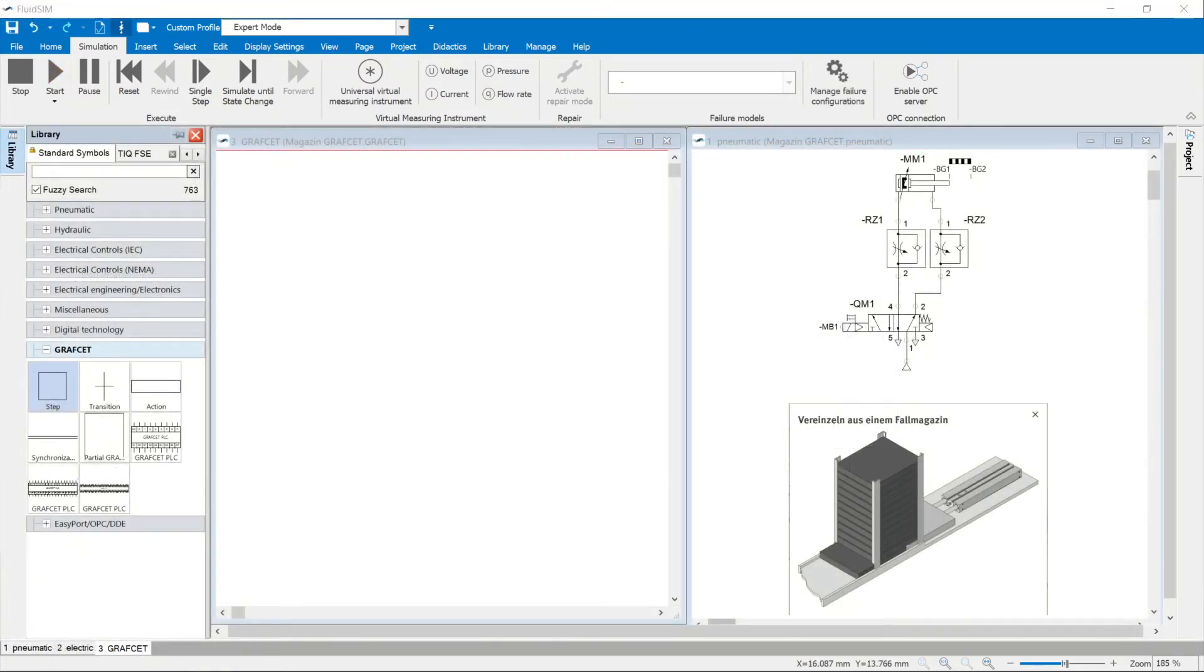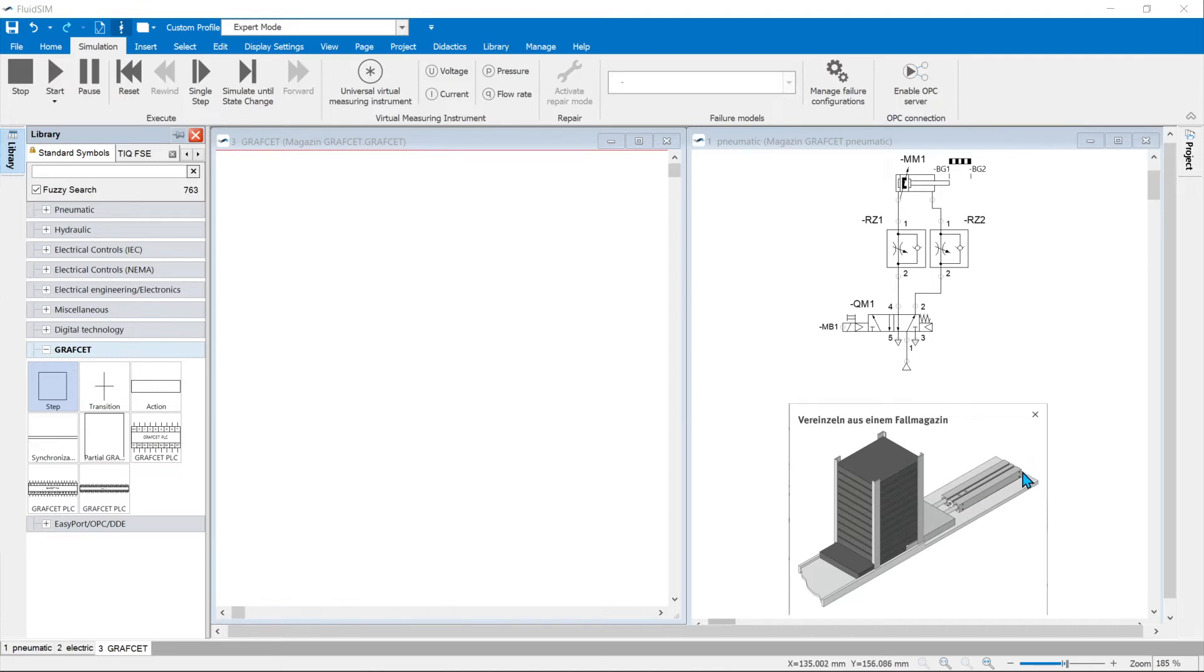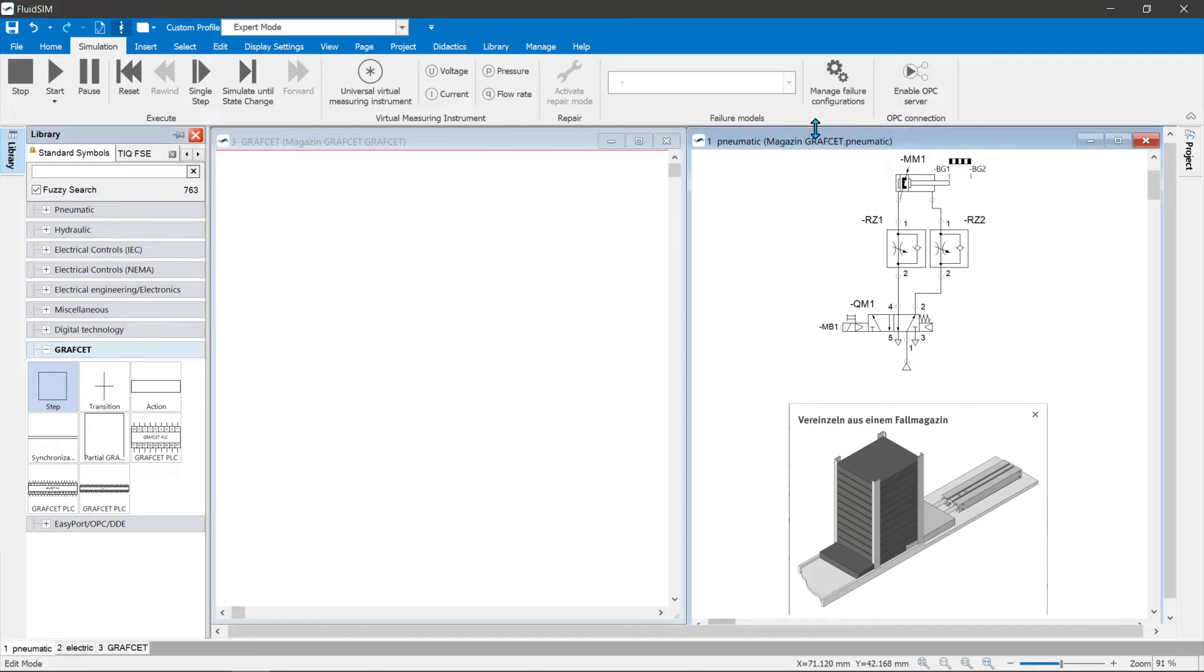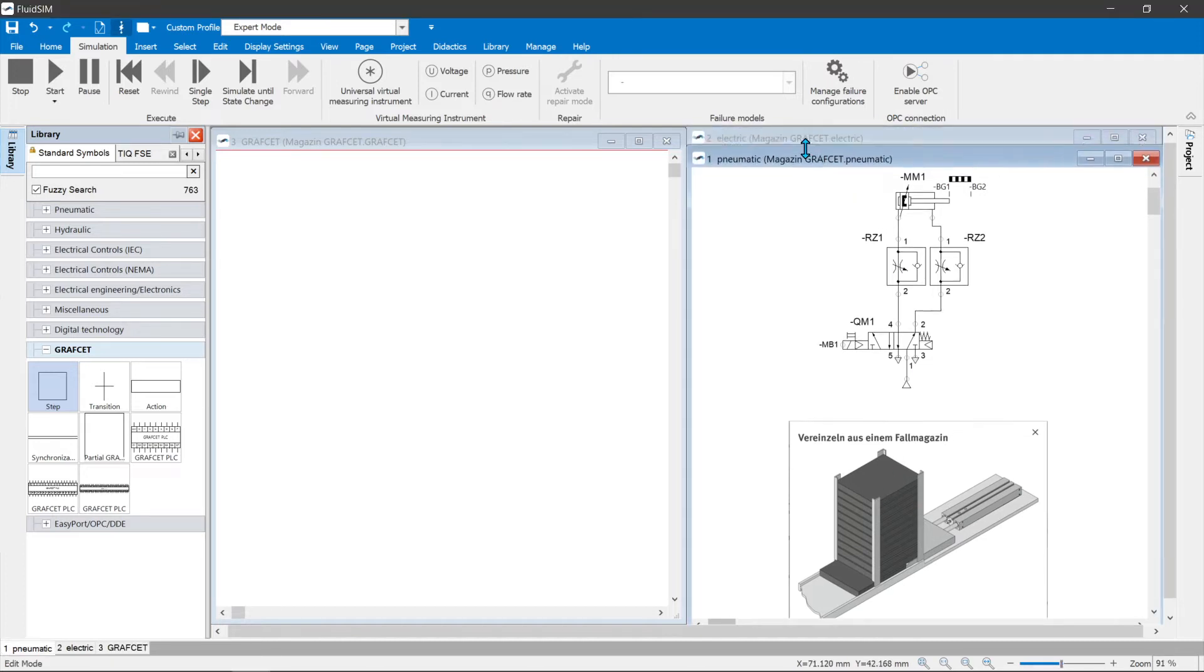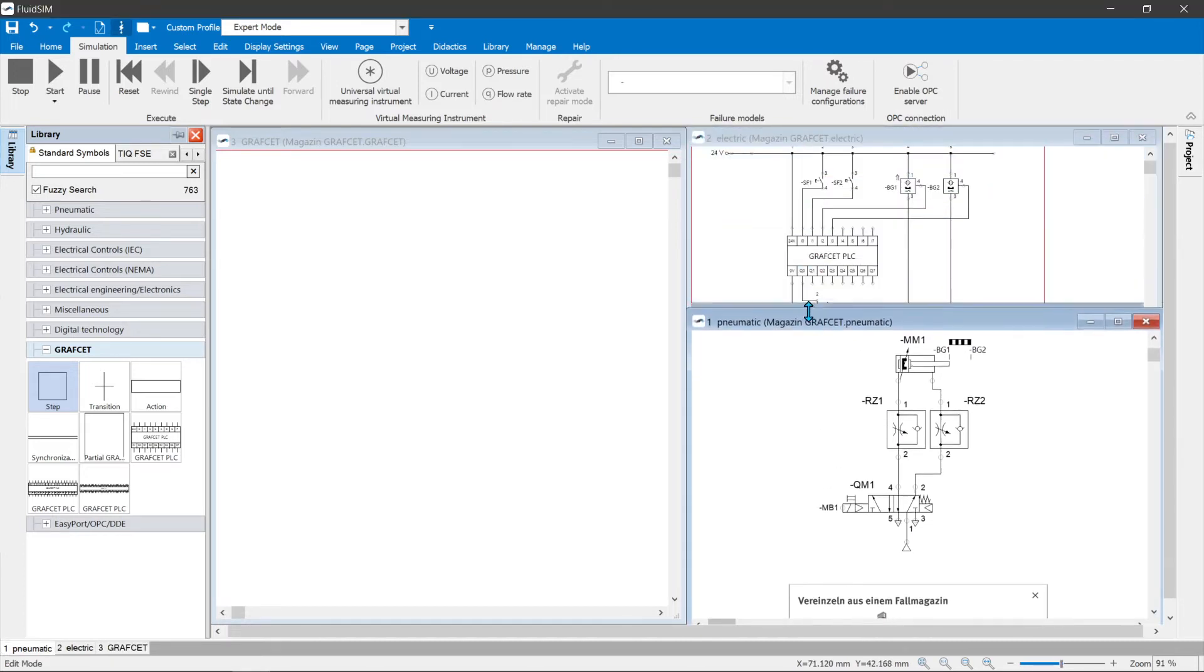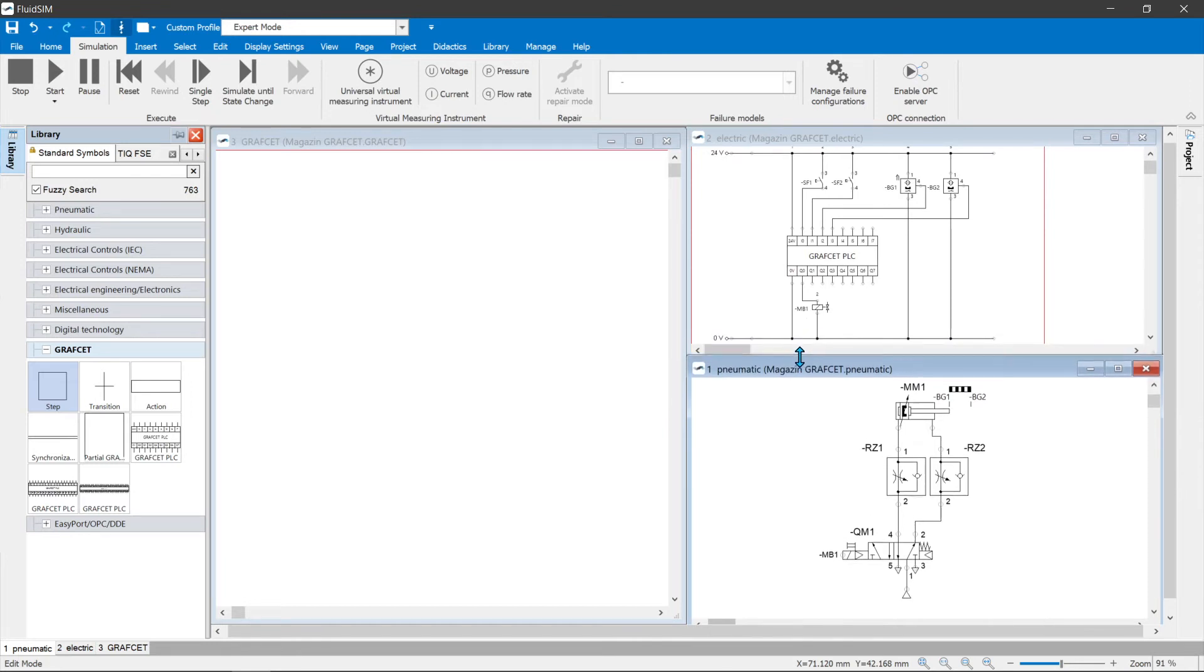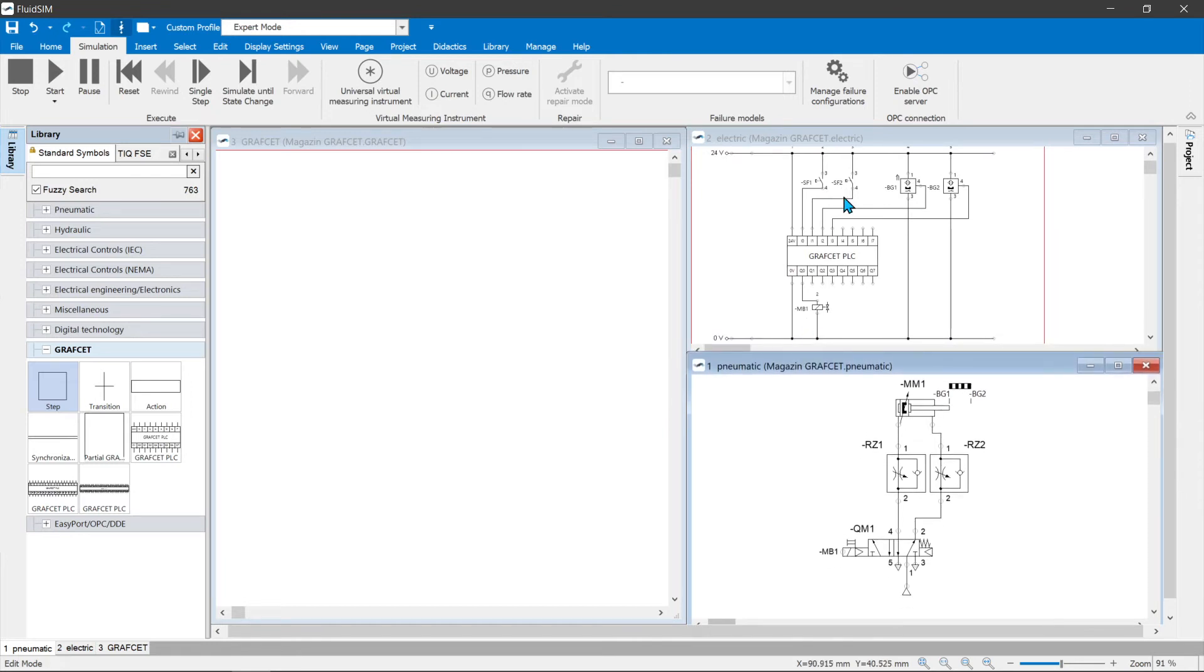An example should illustrate the development of a graphset. A double acting cylinder MM1 of a magazine should extend when the button SF1 is pressed and the cylinder is retracted. If the cylinder is extended, it should retract after pressing a second button, SF2.